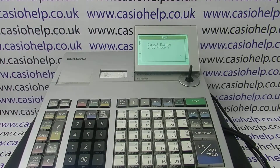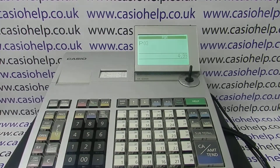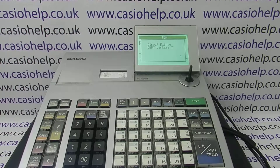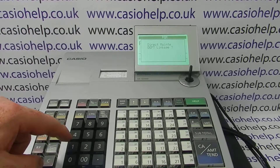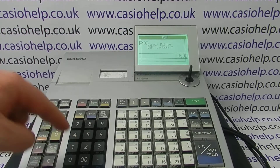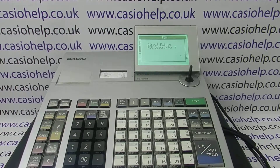Scan the barcode and it then asks you for the unit price. Type it in without pressing the decimal point, then press CA Amount 10 to confirm. You then need to assign the product to a department — press the department number using the numeric keys, then CA Amount 10 to confirm.